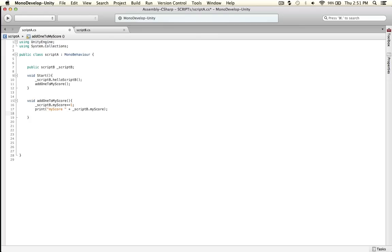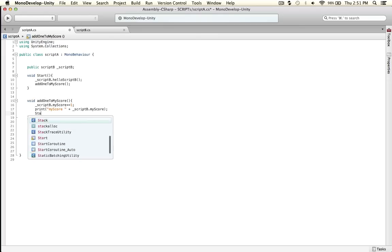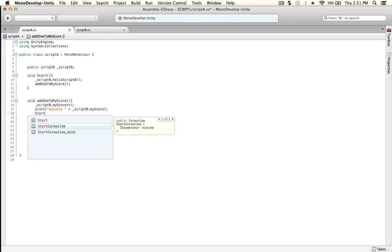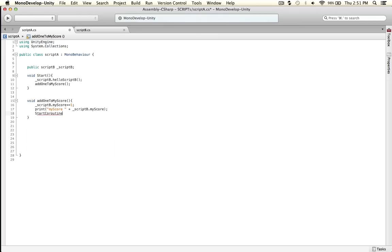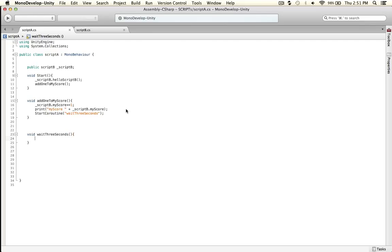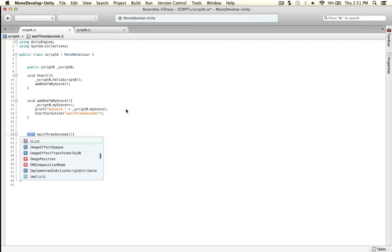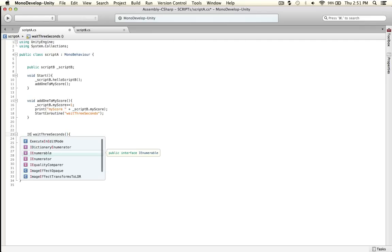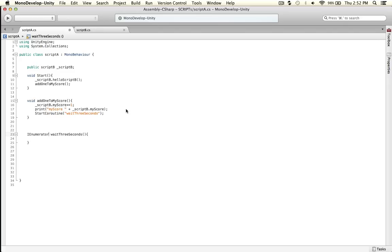But it's done a little bit differently in C sharp. You say start coroutine, wait three seconds. You don't use void, you don't do this in C sharp because it won't work. Instead of doing that you use IEnumerator, wait for three seconds.